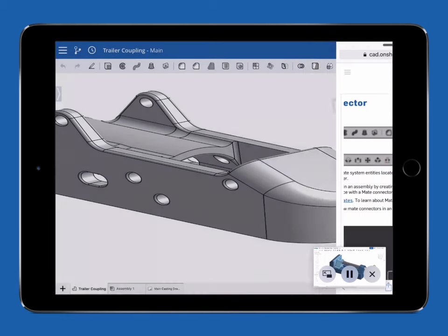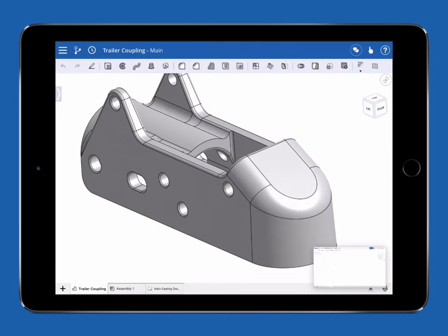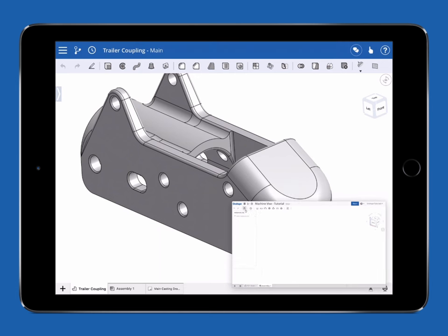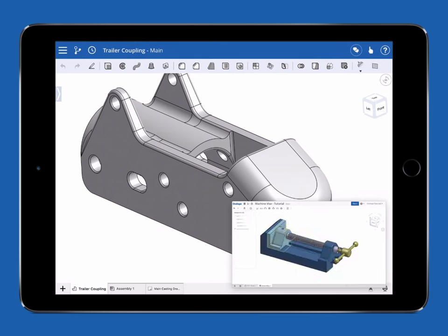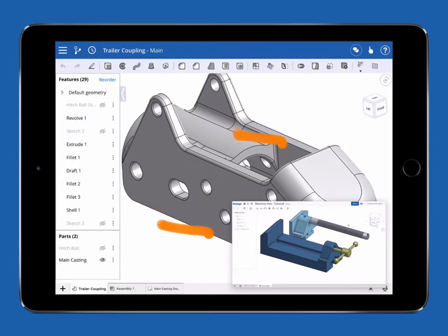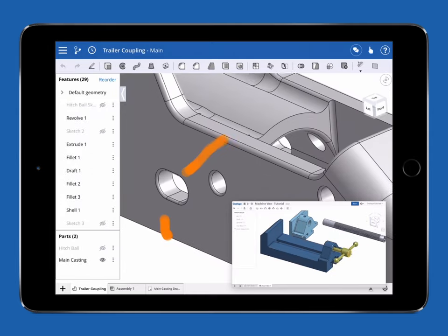You can then close all the other apps and pinch to zoom to make the video bigger. Now you can follow a video tutorial while working inside Onshape all at the same time.